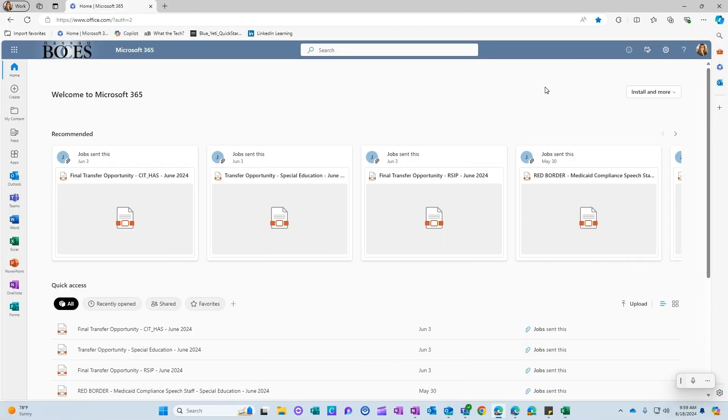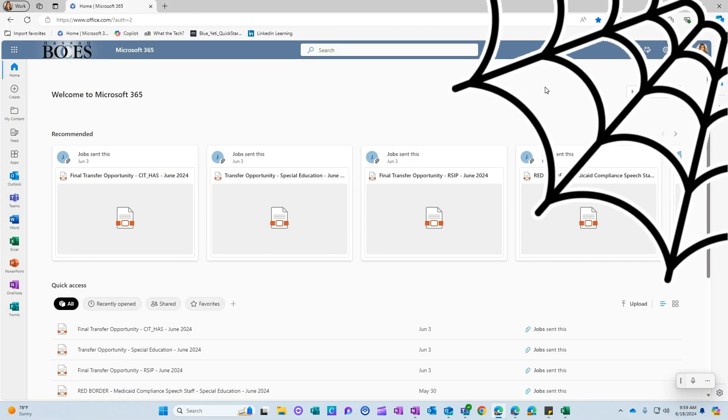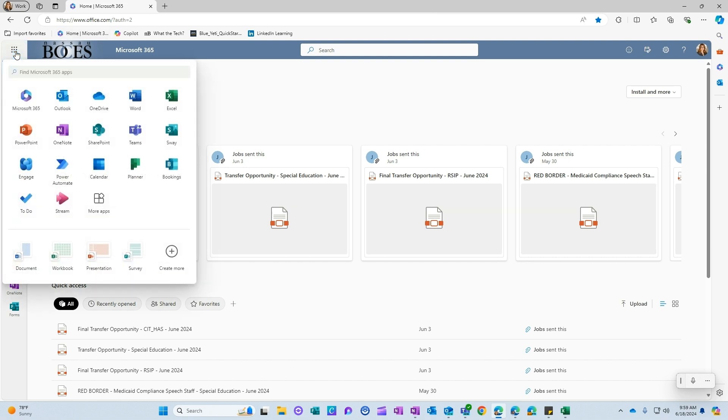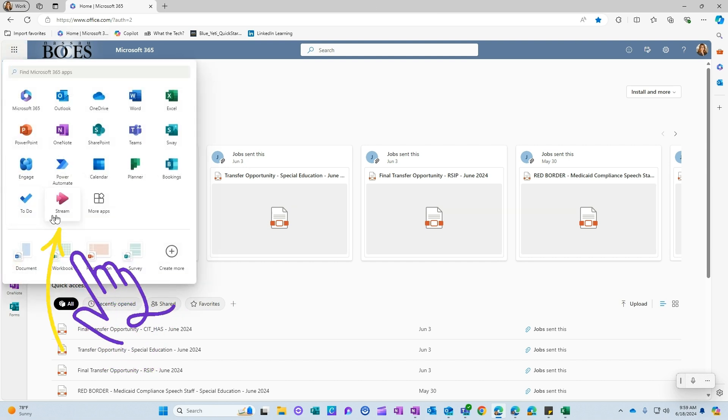Microsoft Stream can be found on the web version of Microsoft 365. If you go to portal.office.com and then click the waffle on the left-hand side, you will find the Stream app.